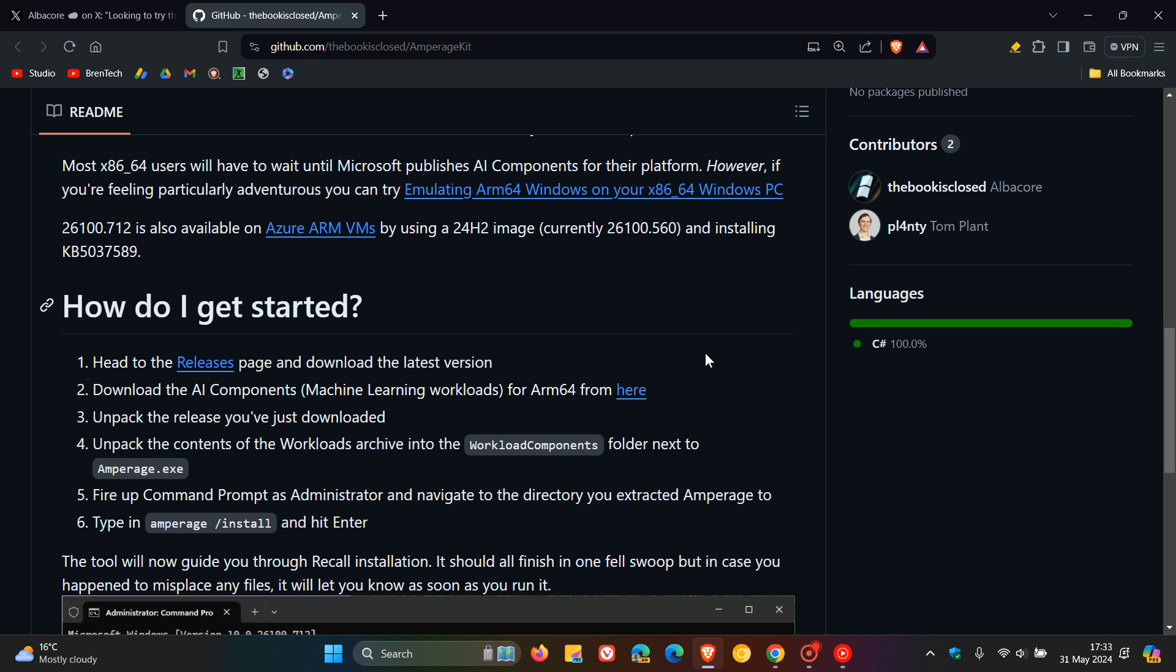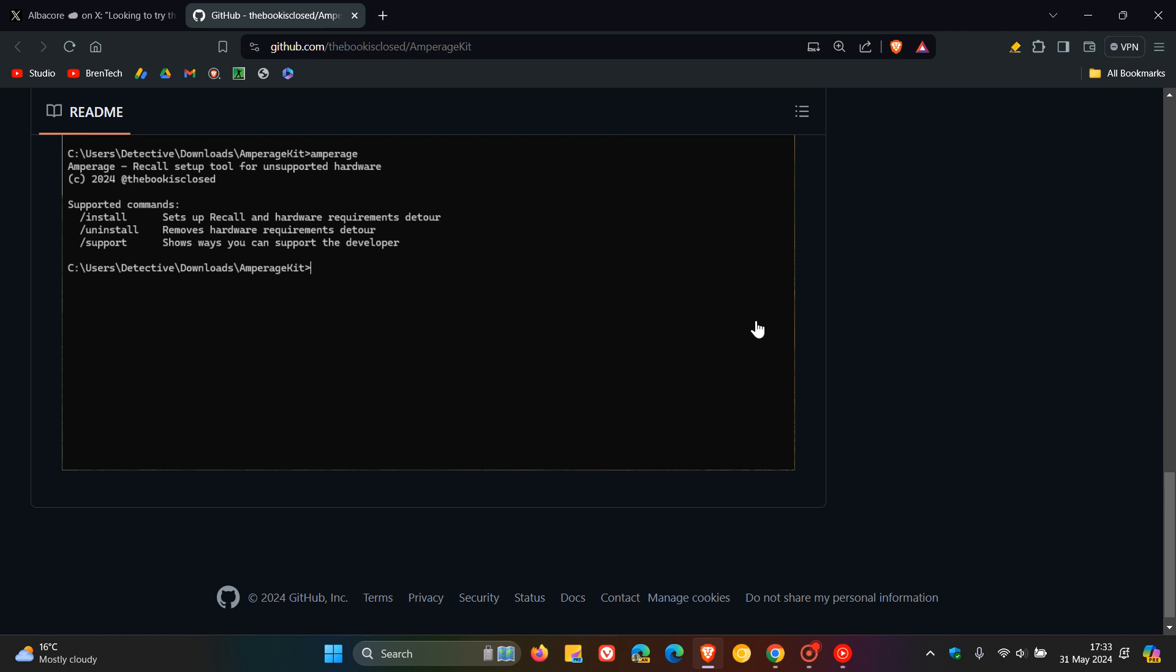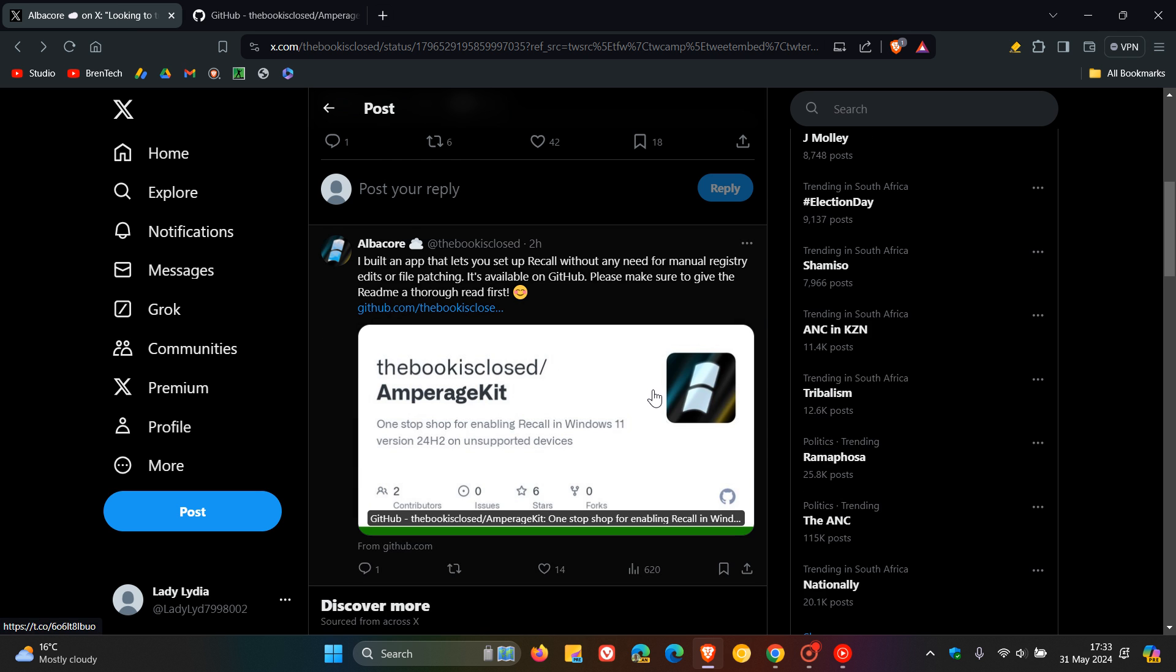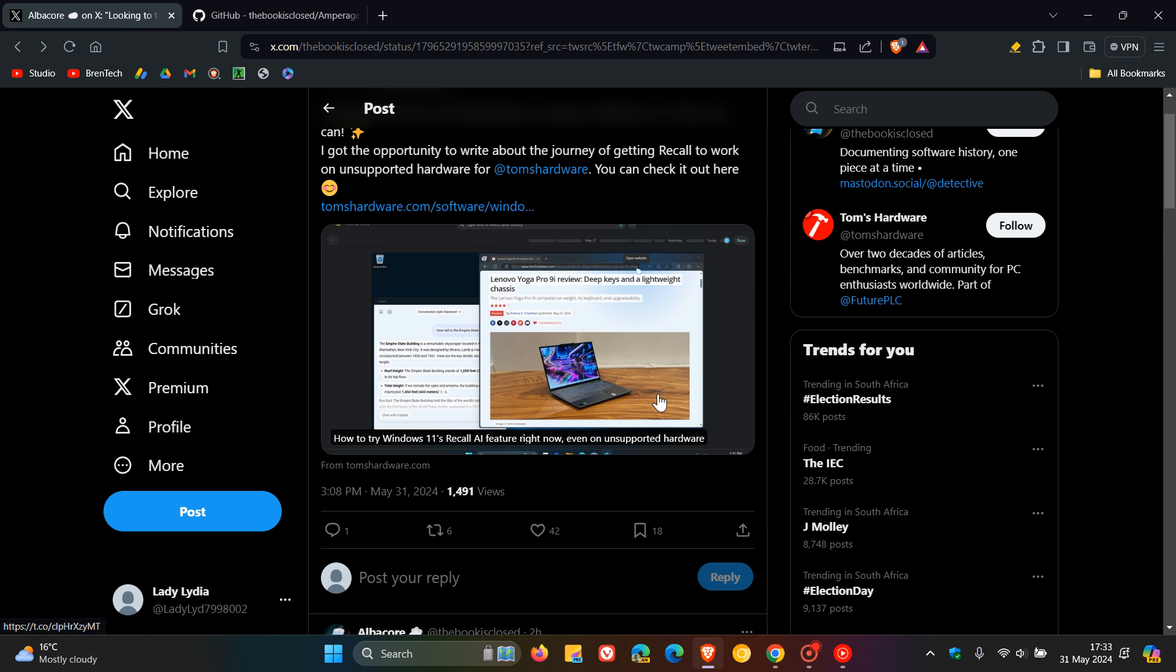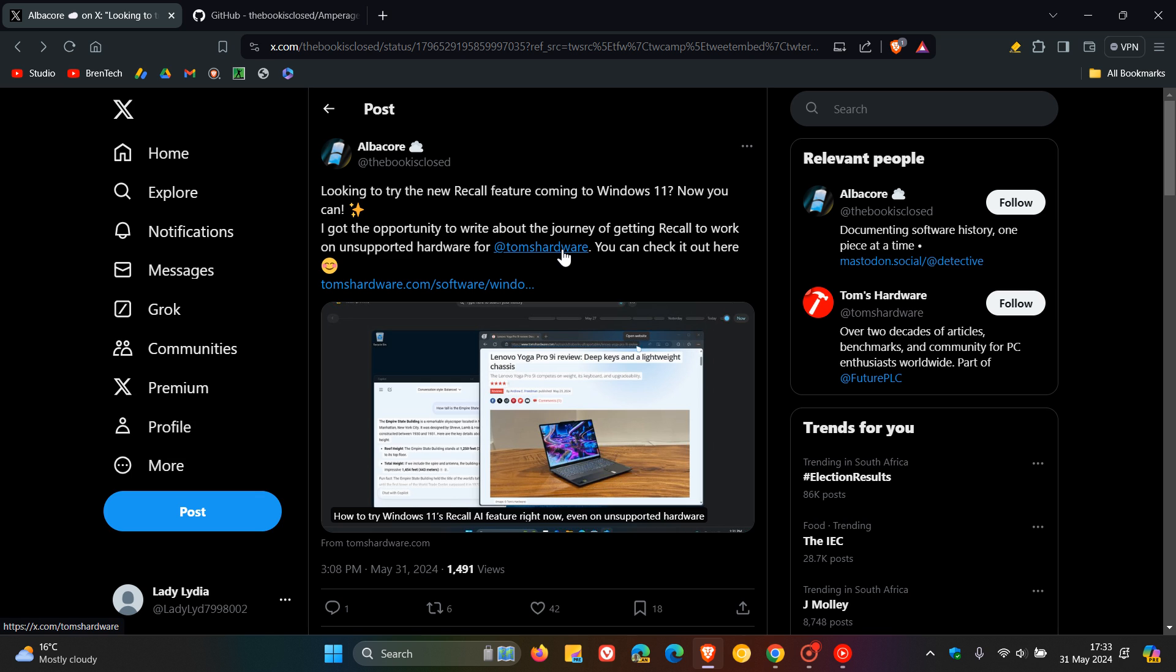So here, you'll get all the information on how to get started. And if we head back to that post over on X, you can also go check out an in-depth post over at Tom's Hardware, which I'll leave down below in the description with that GitHub link, where it'll give you an in-depth overview of what we're talking about in this video.